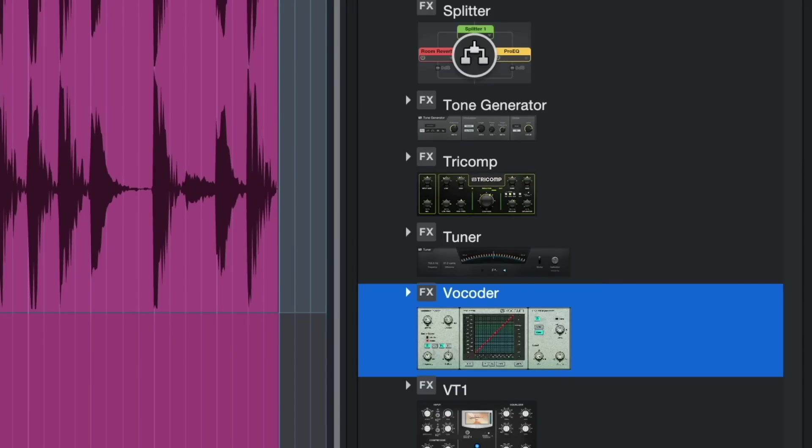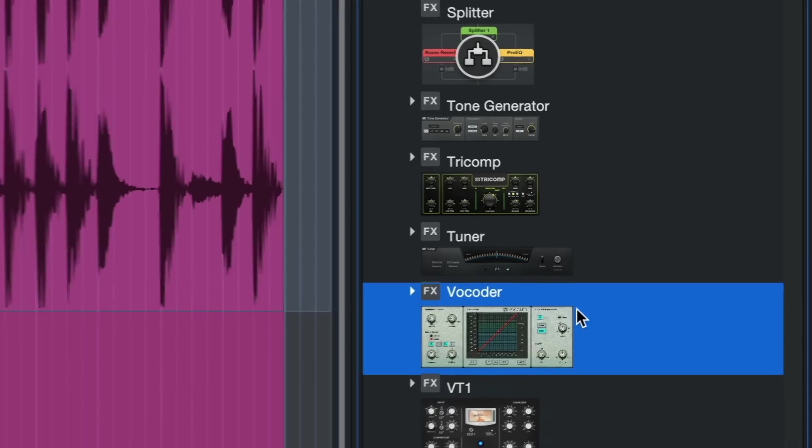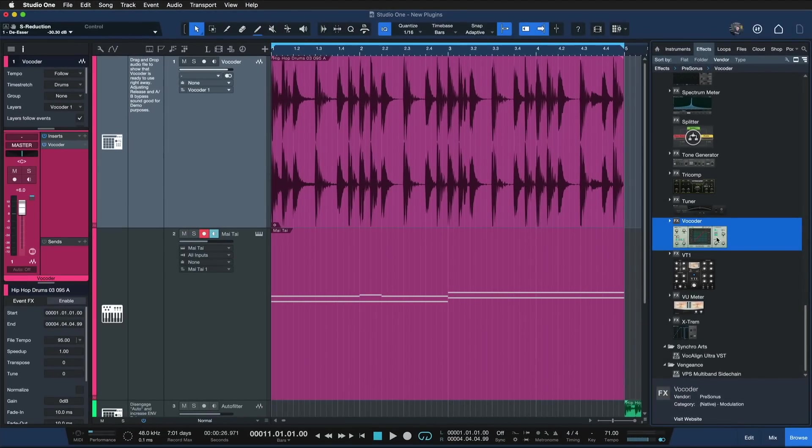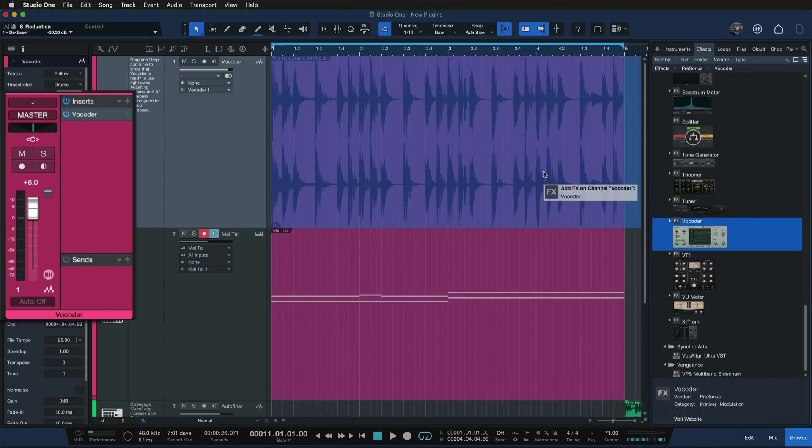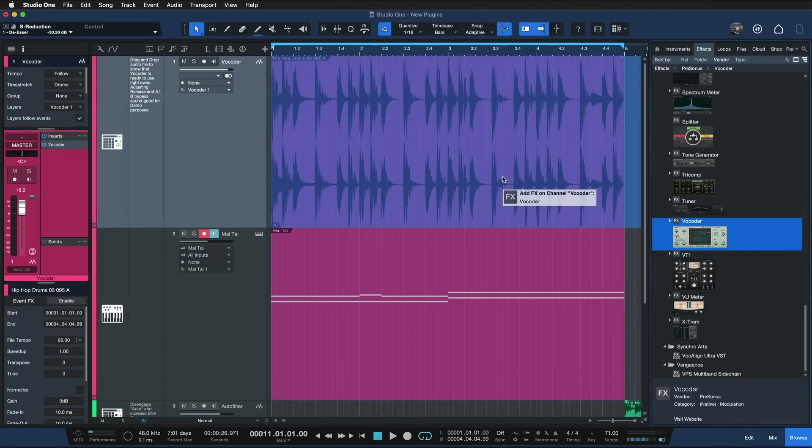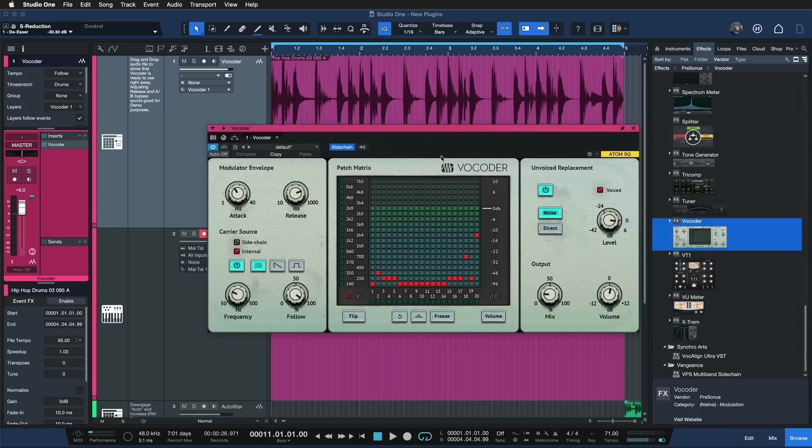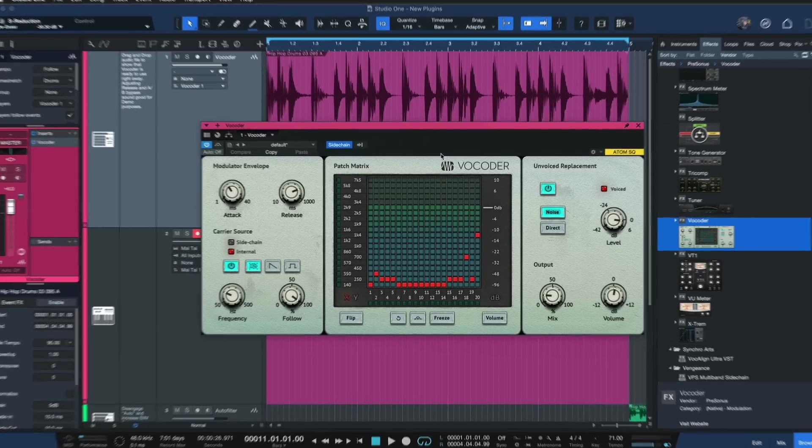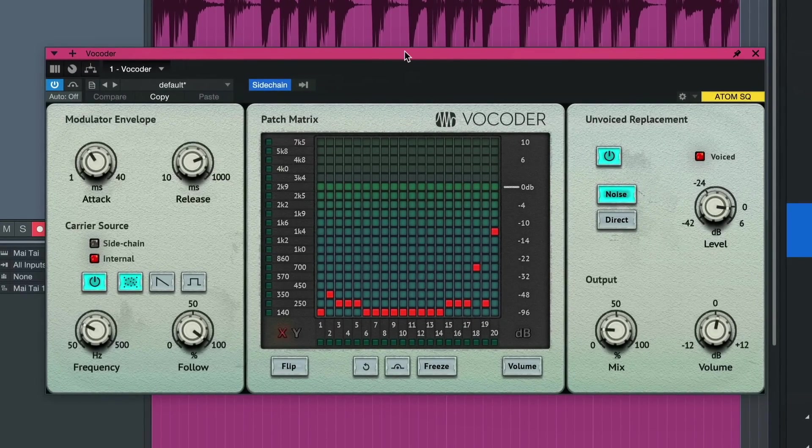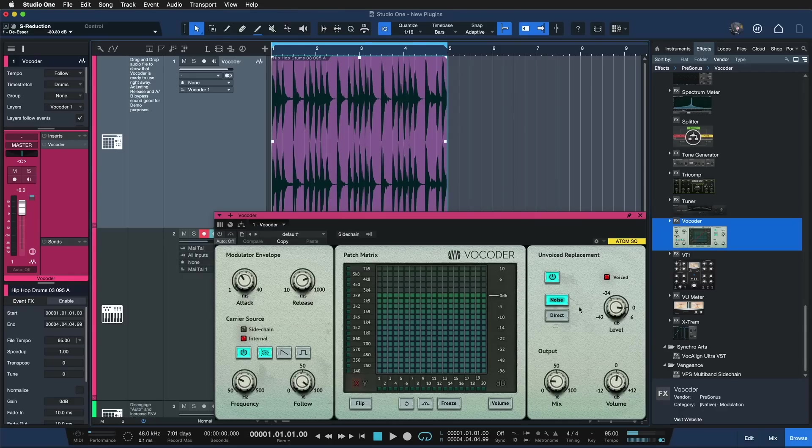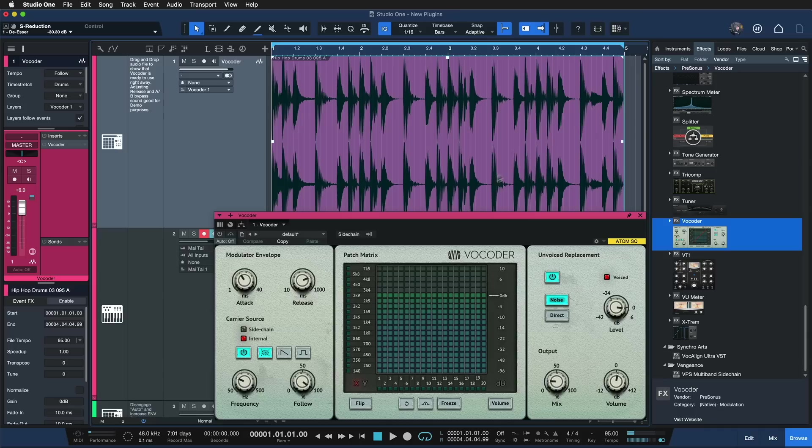So I have the vocoder here already inserted onto my track. You can do so once again by dragging and dropping from studio one's browser and when you open it up it has that super nice craftware style look to it. I just love it. And I just went ahead here and inserted the vocoder onto an audio track where I currently have a hip-hop drum loop.